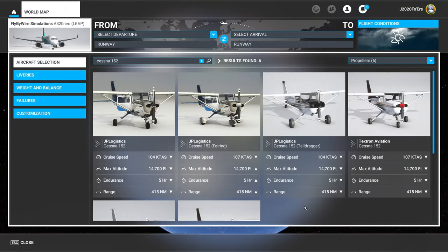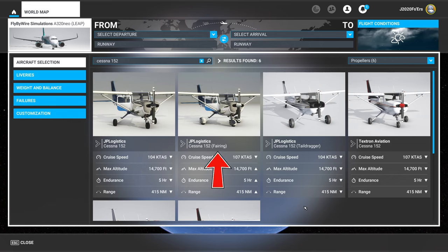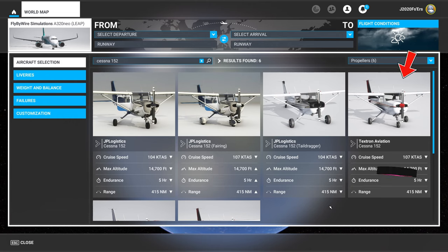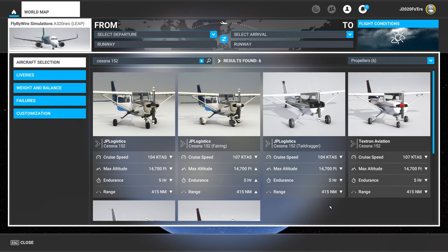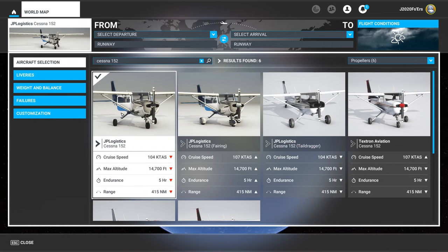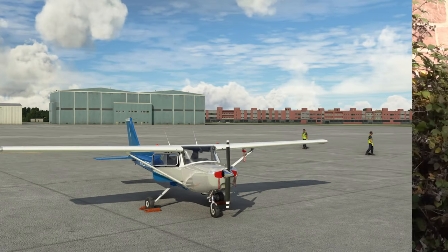As you can see, we have a couple different variants of the JPLogistics mod 152. We have the no fairing version, the fairing version, and we also have a tail dragger. Over here on the right, this is the default Cessna 152, so that's not part of the mod. So without any further ado, let me show you its features.